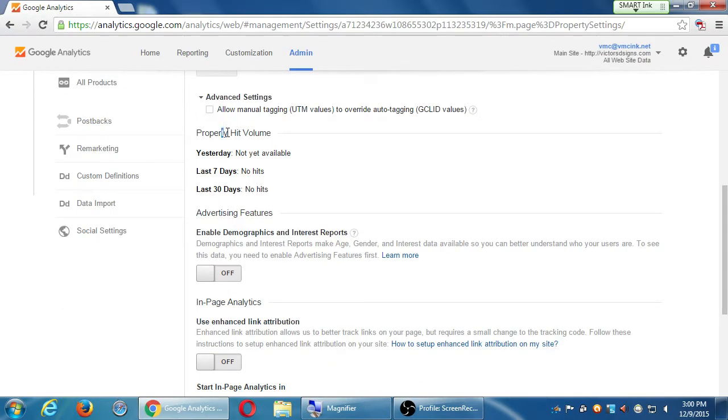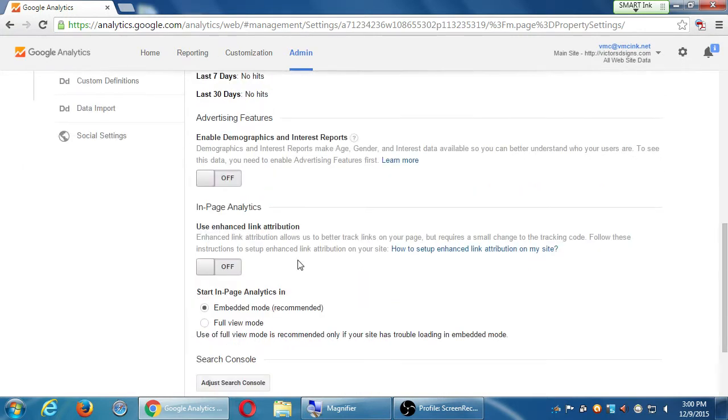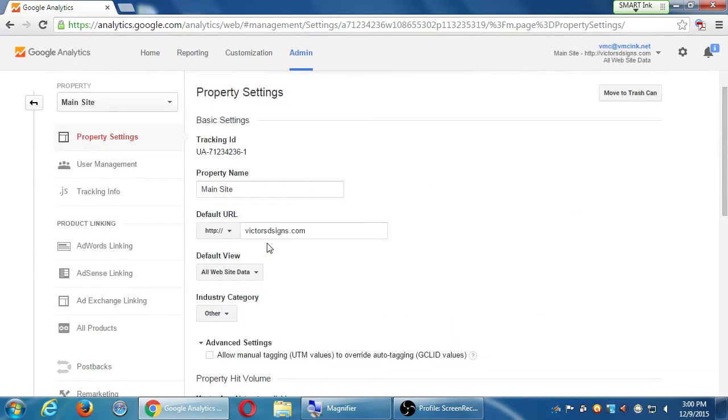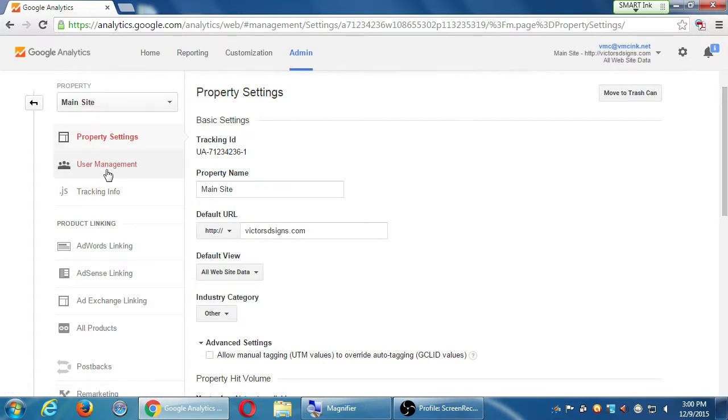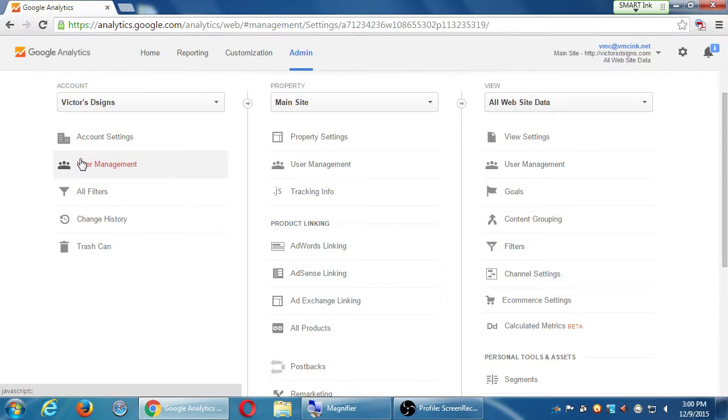Don't worry about all of this stuff, really. The defaults are just fine. User management again, if I want to add more people to be able to view this, I can. What's the difference between this user management and this user management? This is the folder. I can have 10 websites in this folder. If I add someone on this level, they will be able to see the data of all those 10 sites. If I add someone on this level, they'll only be able to see the data of that property that I chose.